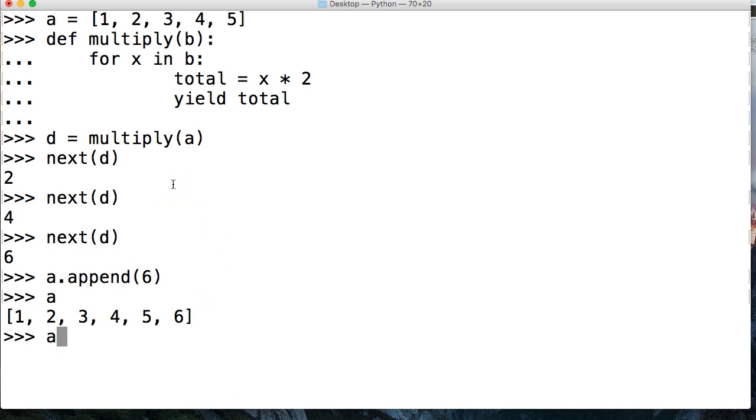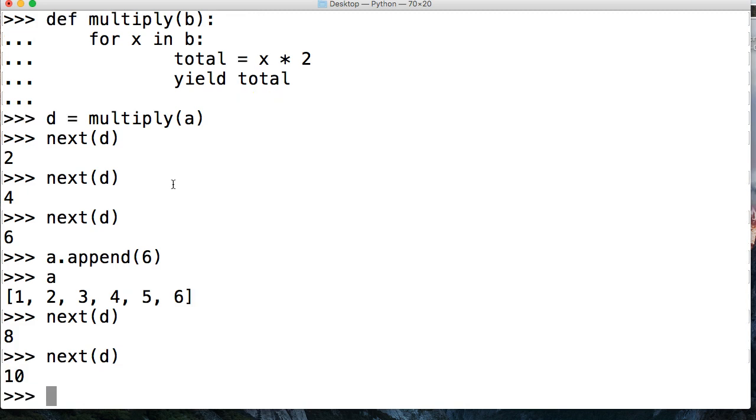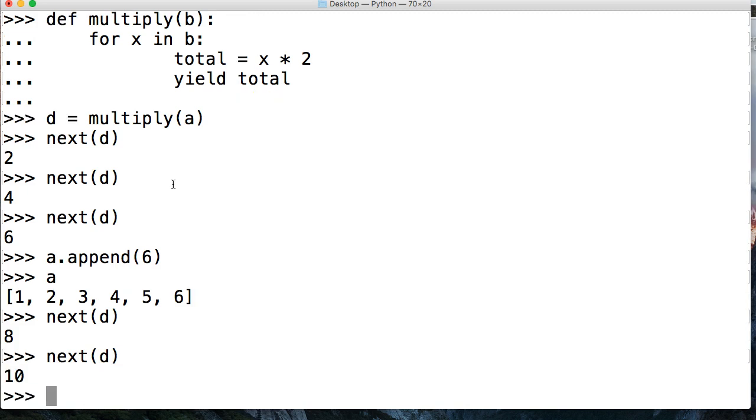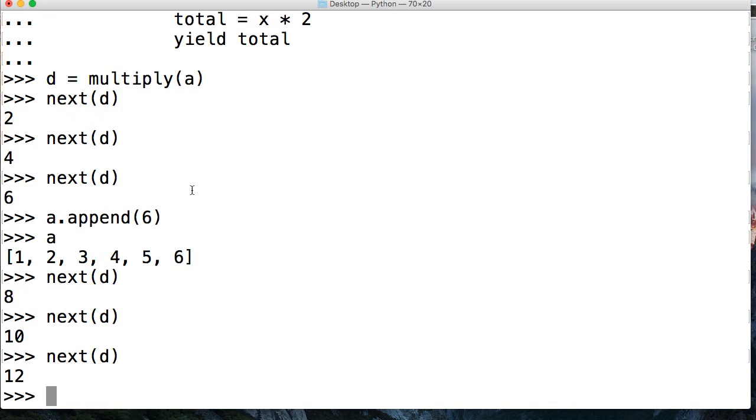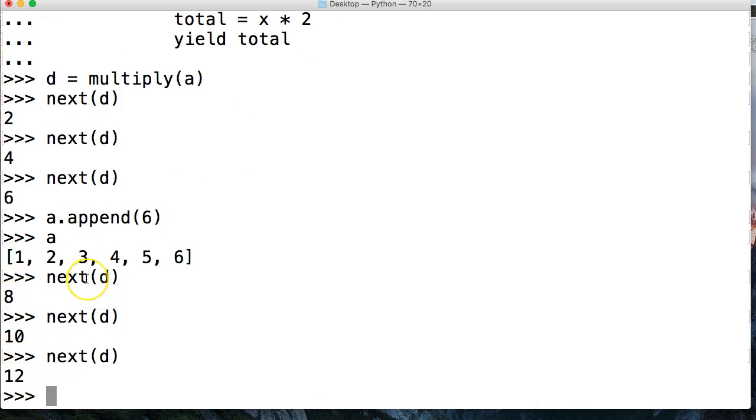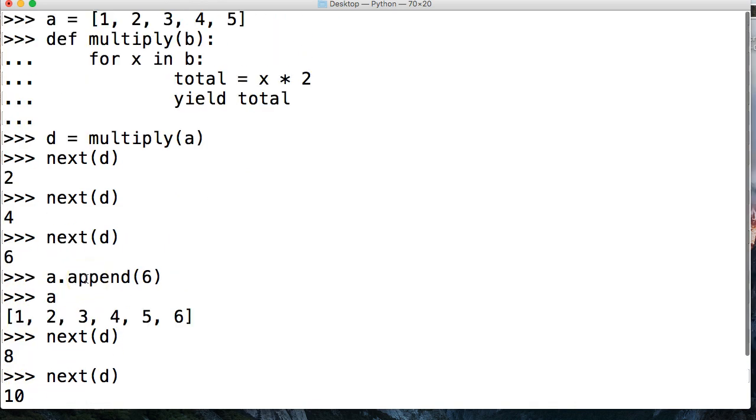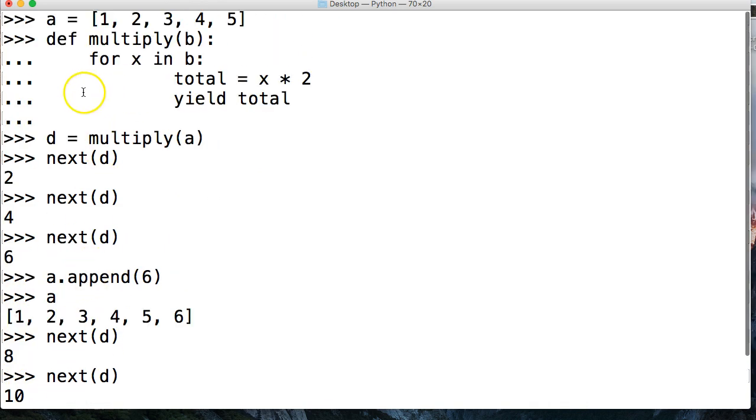So now we're going to go back to continuing to call next. We got 8, we got 10, so we're up to 5. 5 times 2 is 10. And then we call it one more time. Oh, 12. Look at that. We didn't even have to break the function to add in some new numbers.